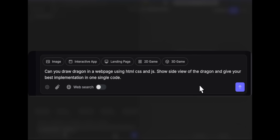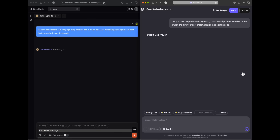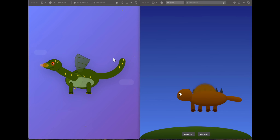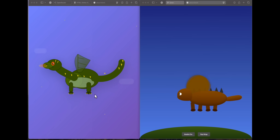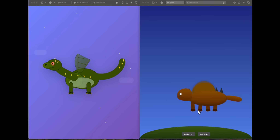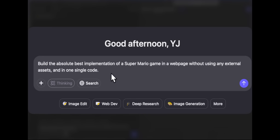The first question is: can you draw a dragon in a webpage using HTML, CSS, and JS — a side view of the dragon — in one single code? Both models have done a very good job. Opus clearly defines the nose, head, eyes, wings, tail, and all body parts. Qwen also has well-defined wings and body, and even includes ground. Both gave good responses, but personally Opus is slightly better, so I'll give this win to Opus.